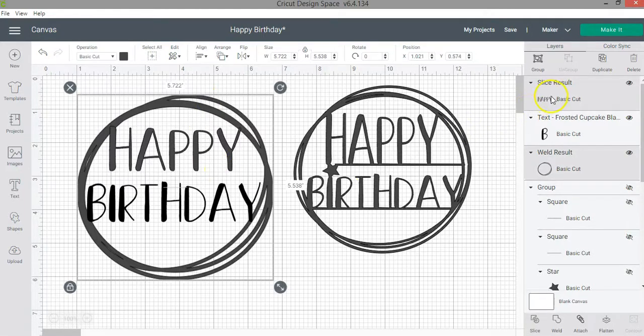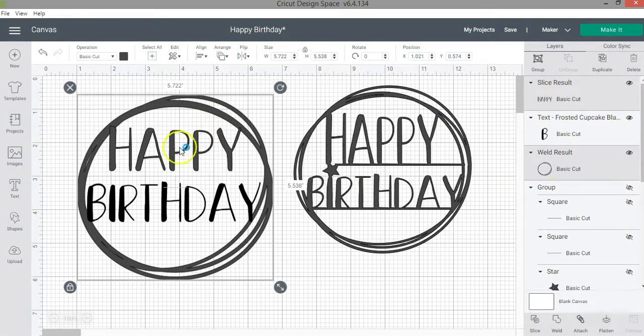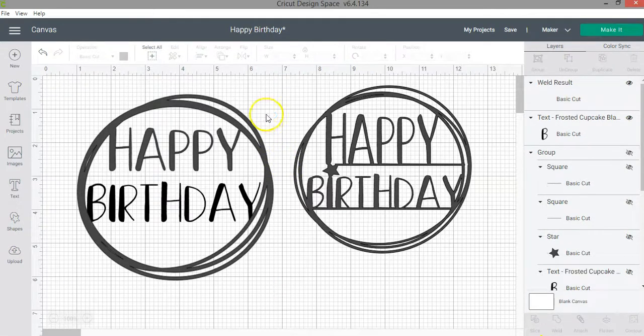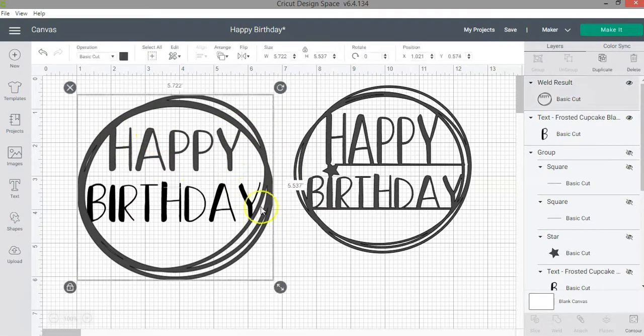Now what I'm going to do is weld the layers. So I'm going to weld happy with the circles or the design. And then click weld. So as you can see, they are not attached. But before I do that, and I mentioned this on my weld tutorial,